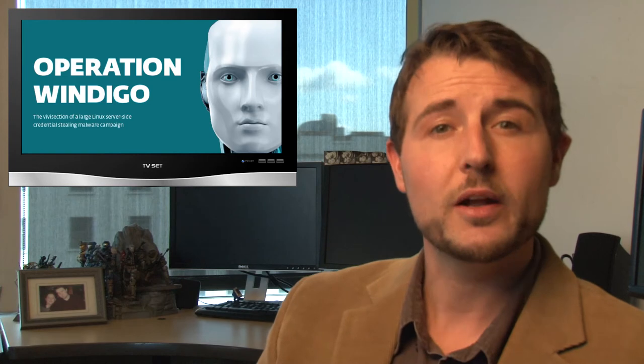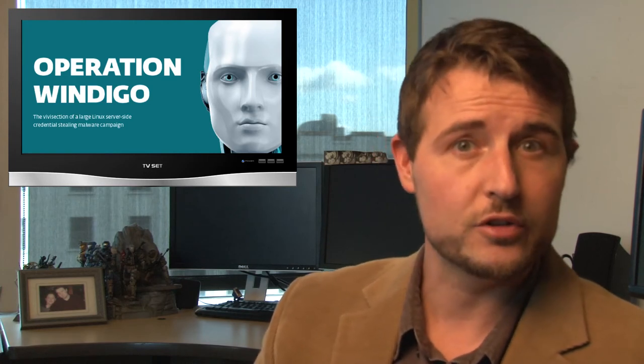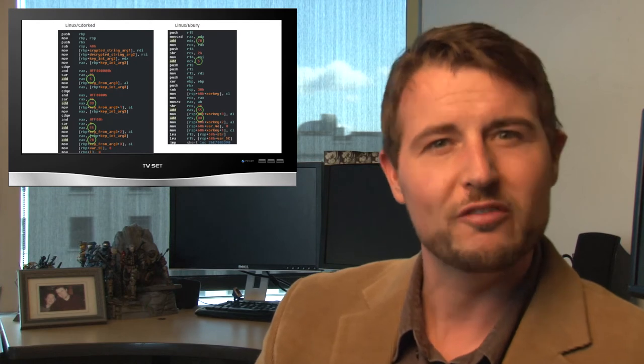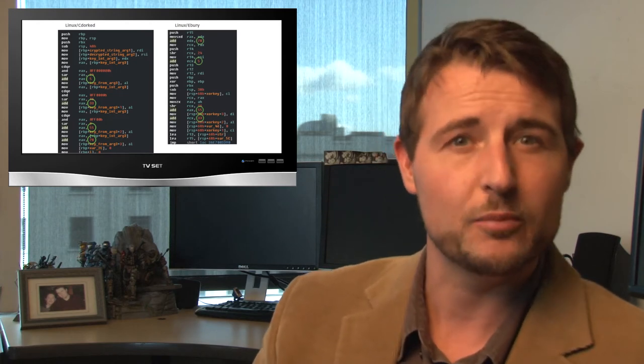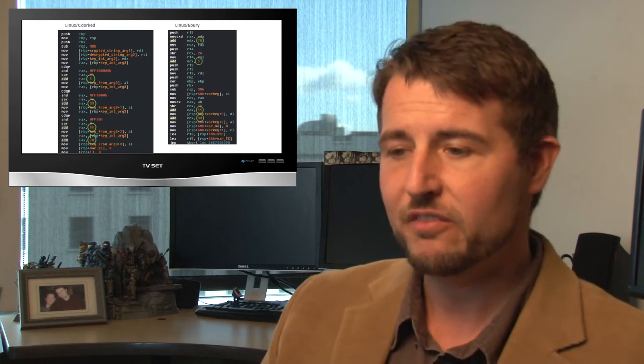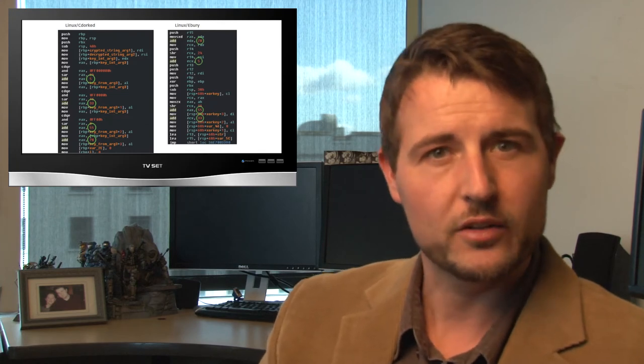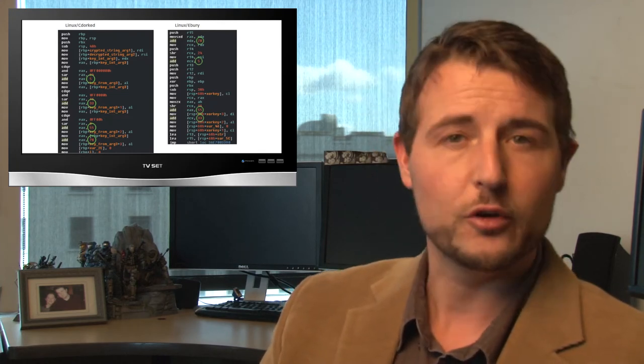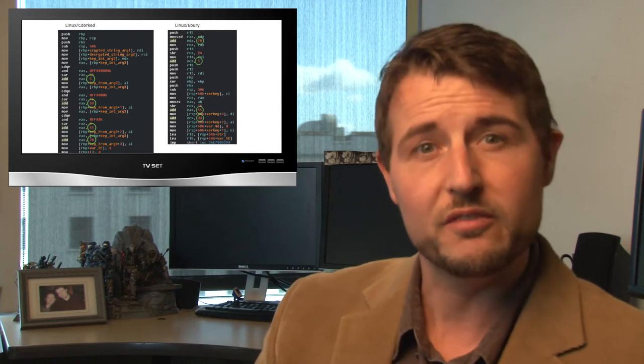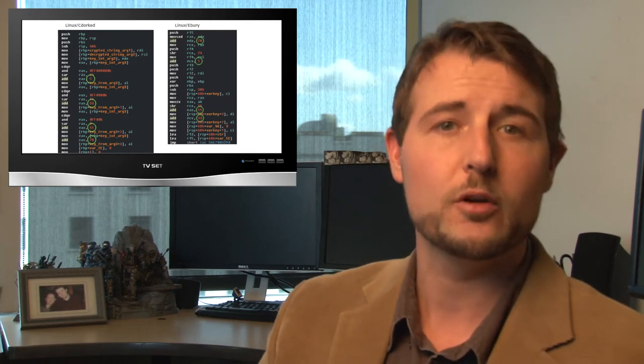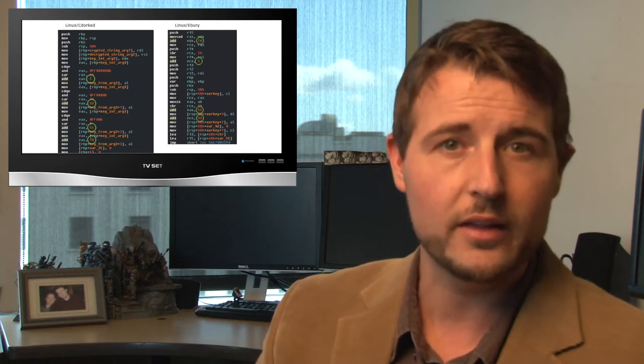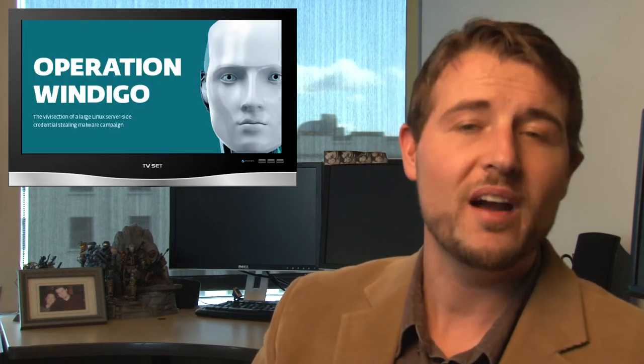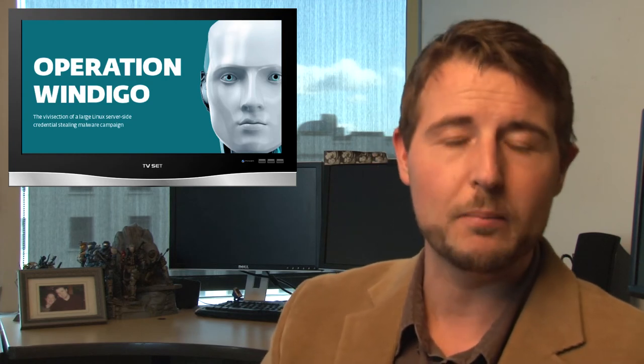In any case, ESET's Operation Windigo paper highlights how different various malware variants are all used together in this particular campaign. They talk about a new piece of malware that they've been researching, they call Linux Ebary. And this is basically a backdoored version of OpenSSH that gives bad guys backdoor access. And they've been following this in the command and control channels and how bad guys are using this. And they've found they've been associated with servers that have been infected with CDORT and some other malware variants that all work together.